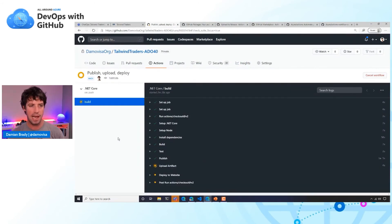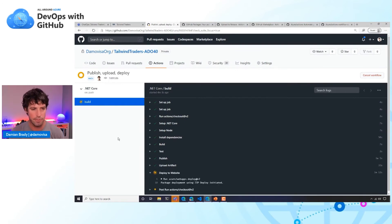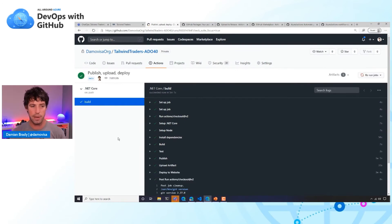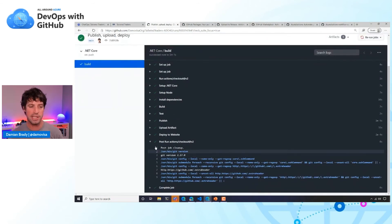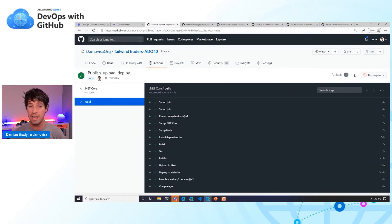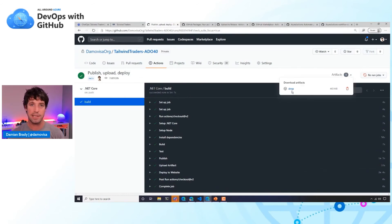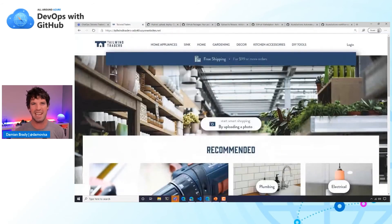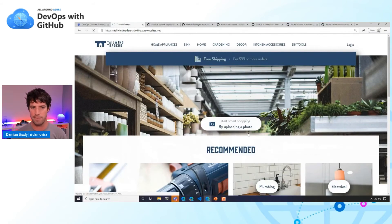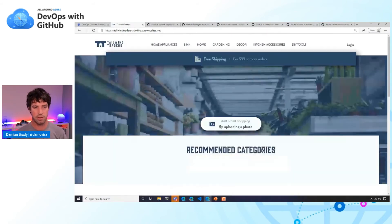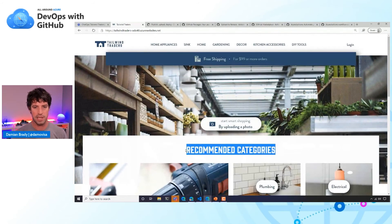Let's fast forward through this workflow run. When we go back to our production website, we can see it's completed. We've deployed — and top right in our artifacts there's the artifact we uploaded, 443 MB, which is pretty big, but we can download it. And if we refresh our production environment, sure enough, 'recommended' has changed to 'recommended categories,' which is great.